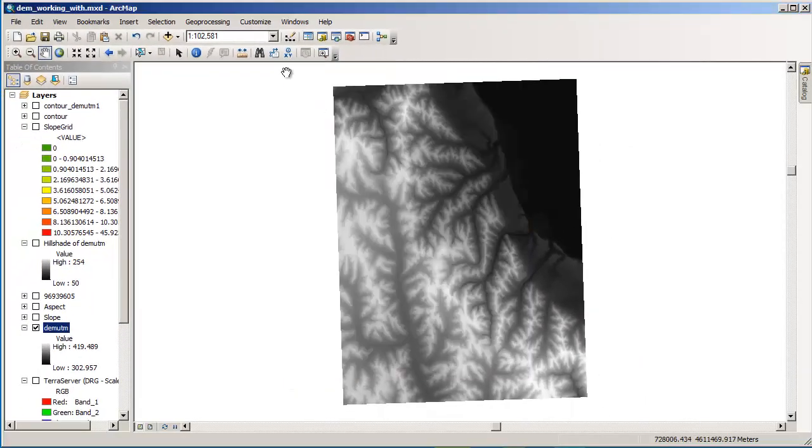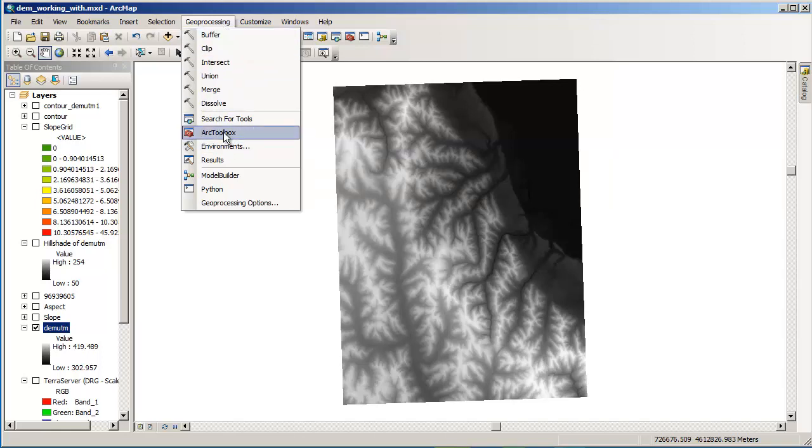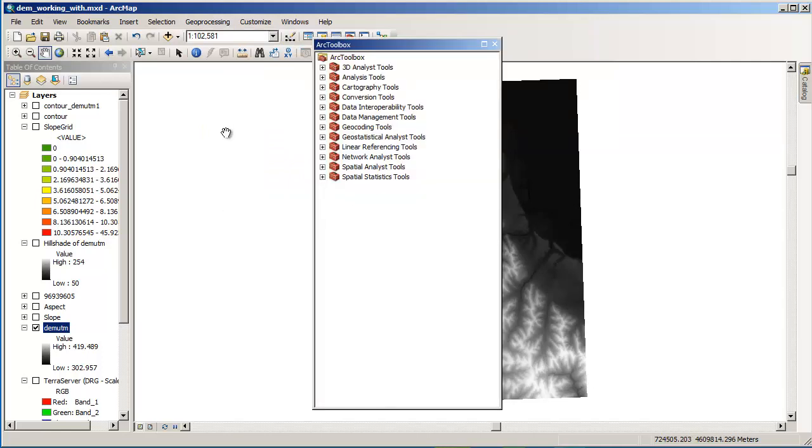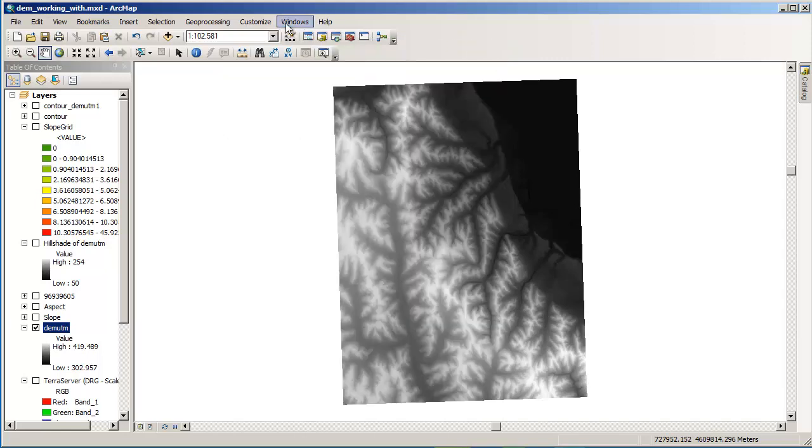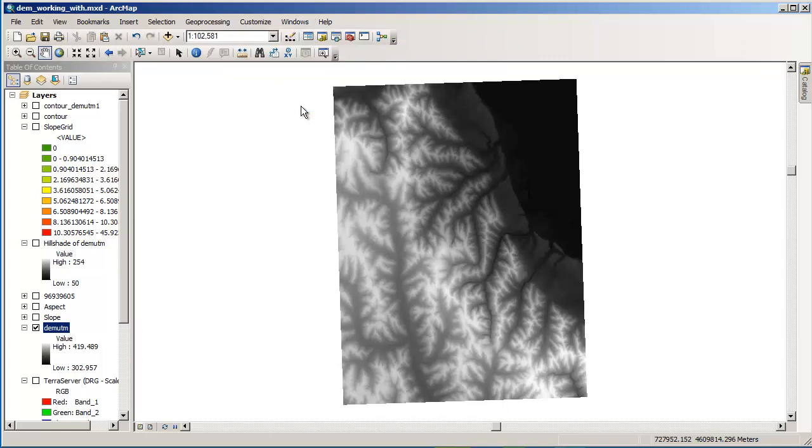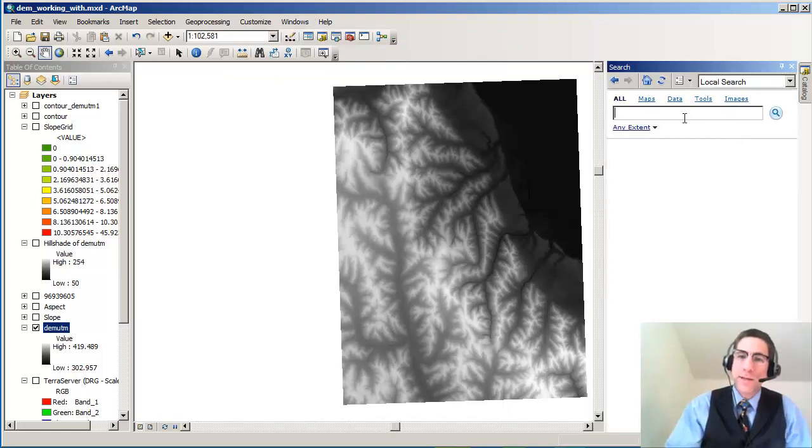I also wanted to point out that the old way of finding commands to do things is still there. You can go over to ArcToolbox and look through this big list of tools. If you've been around GIS circles for a while you probably know where the tools are.